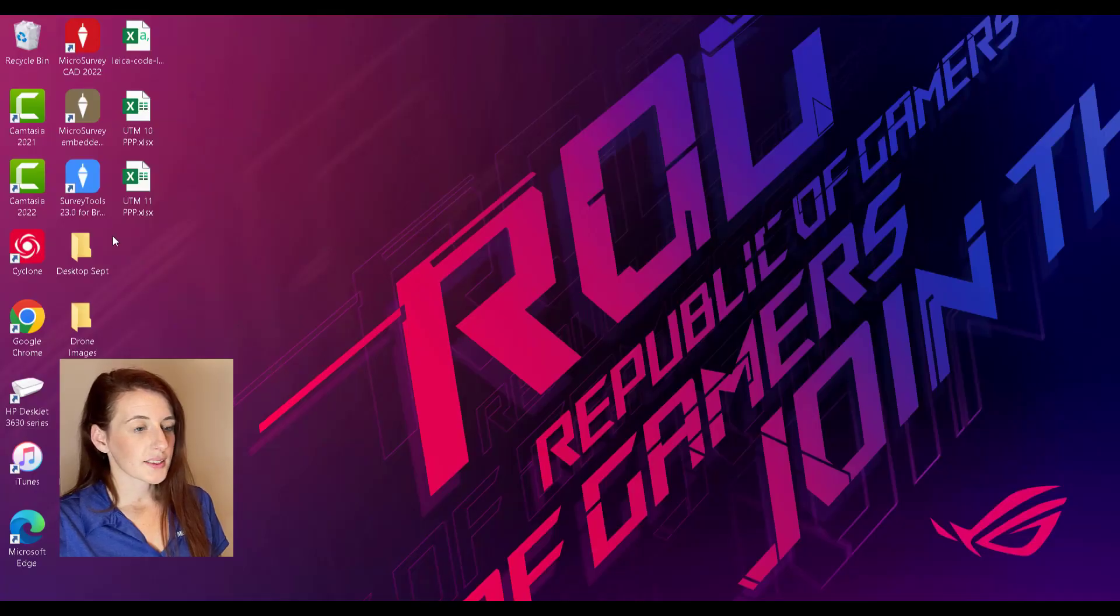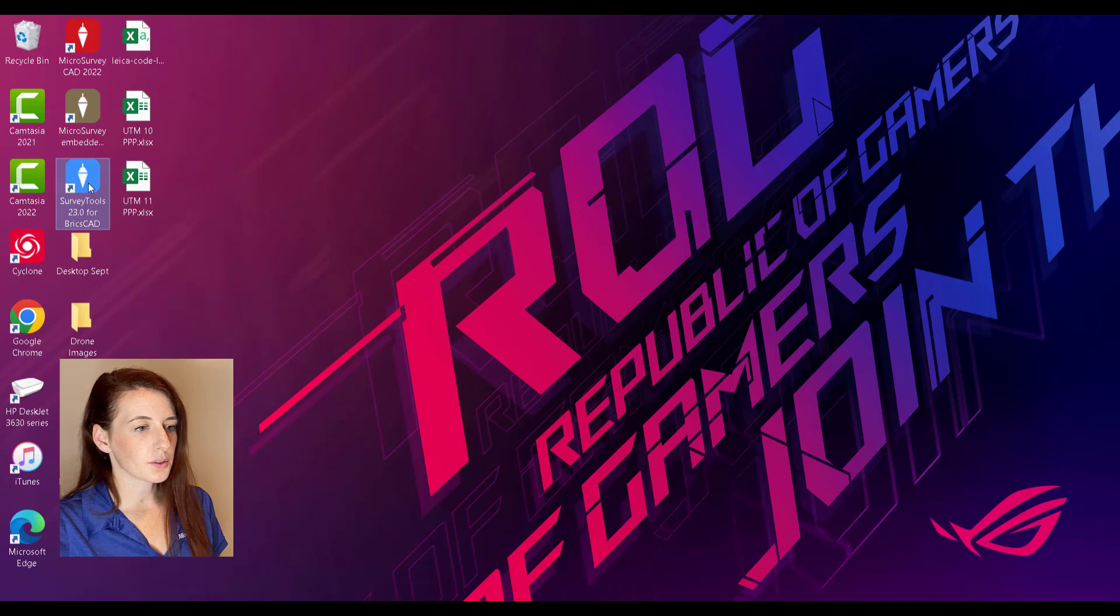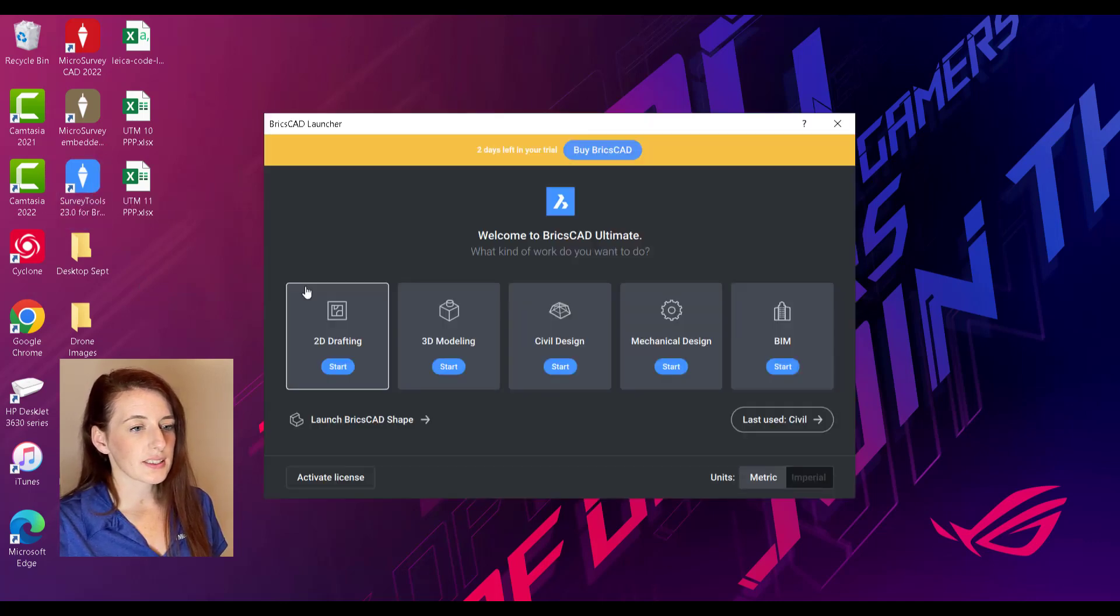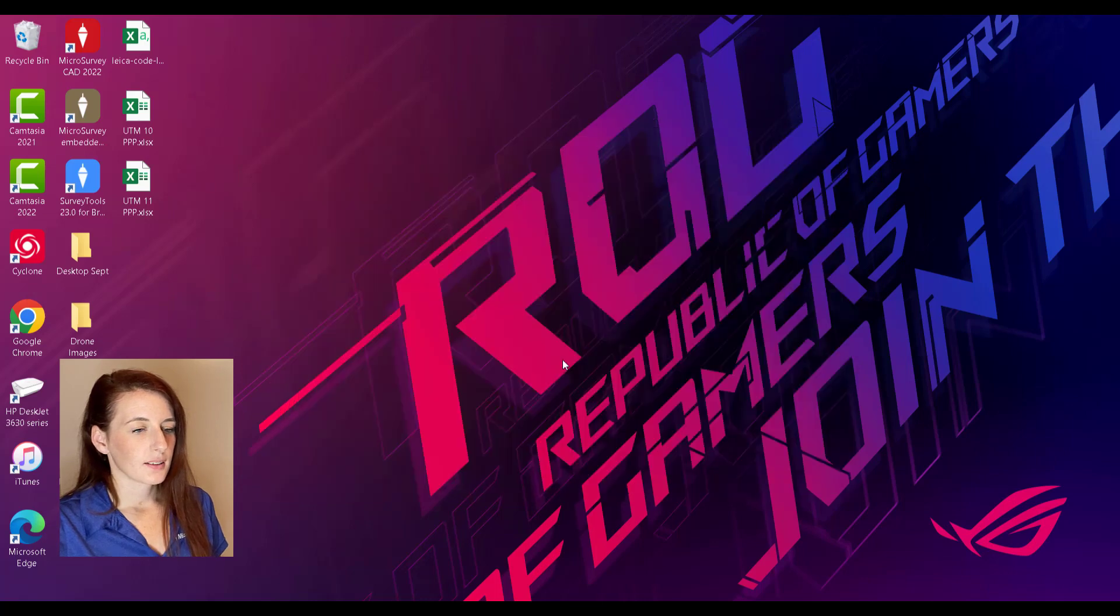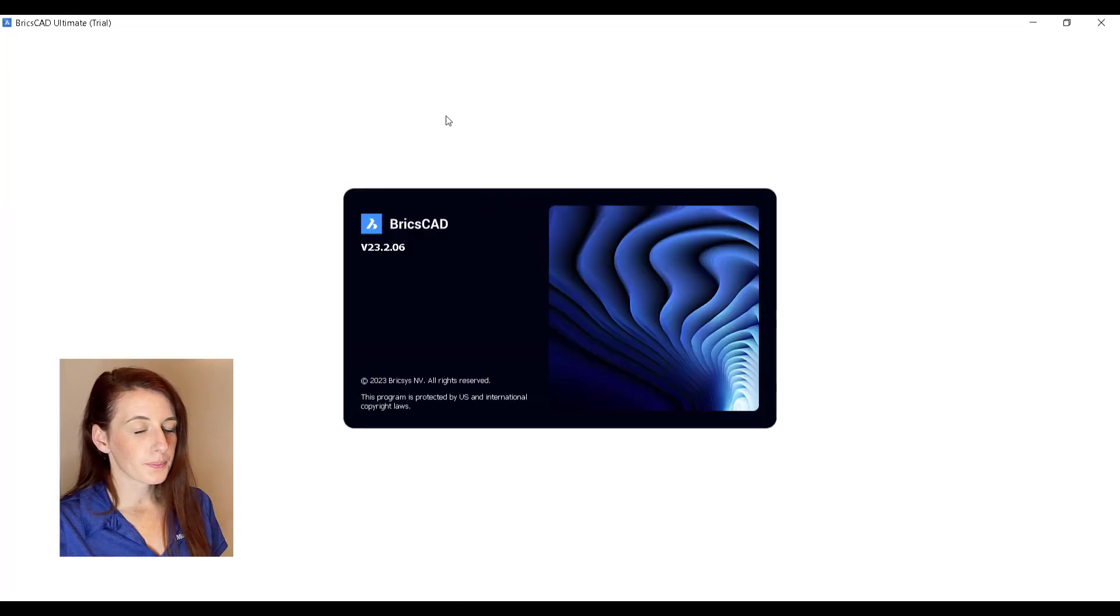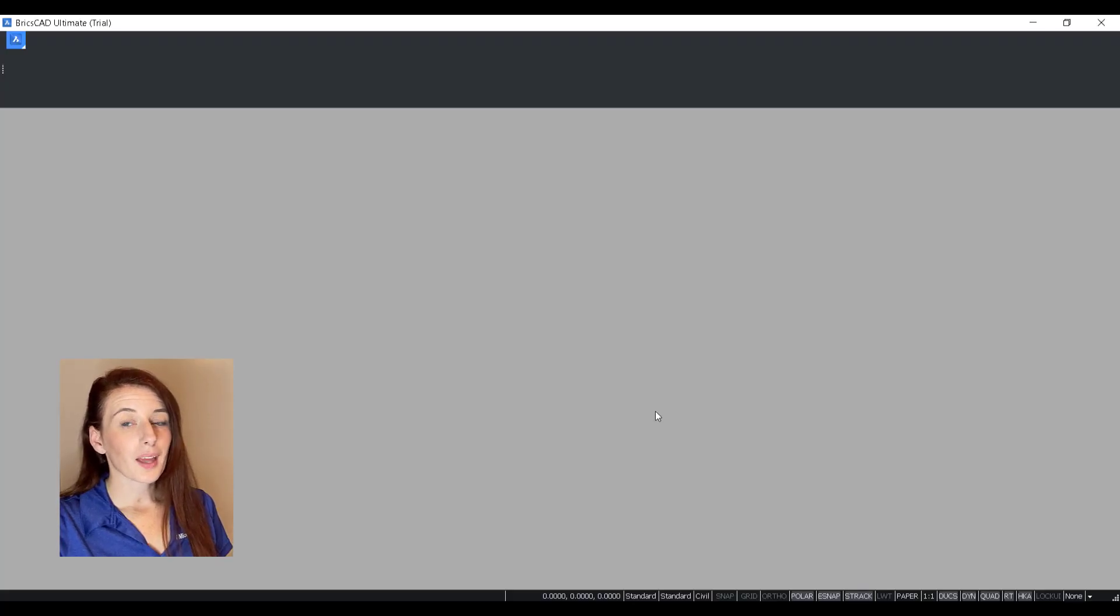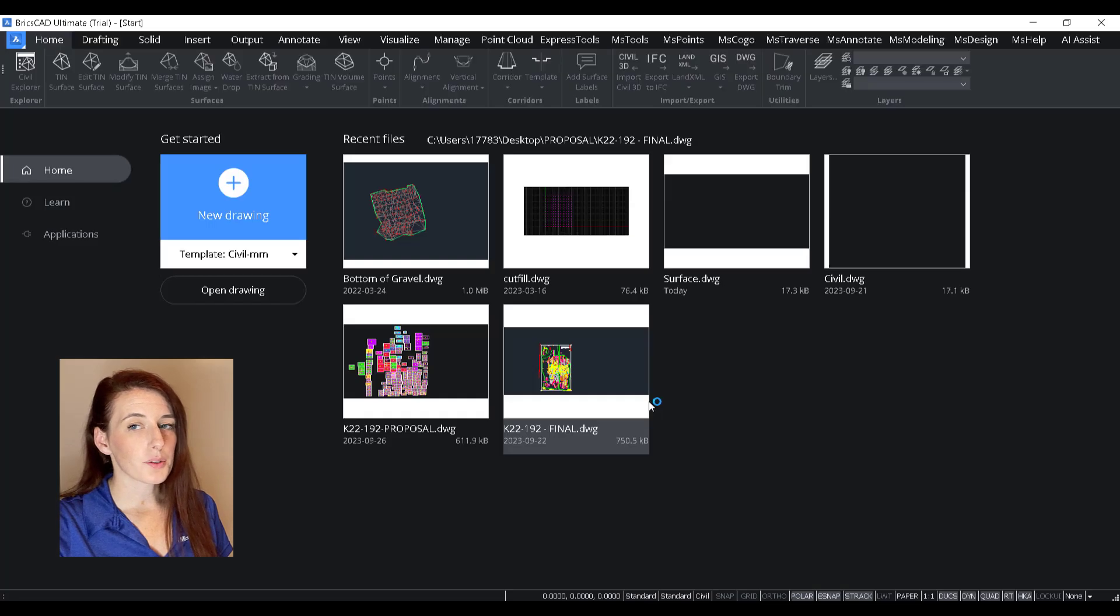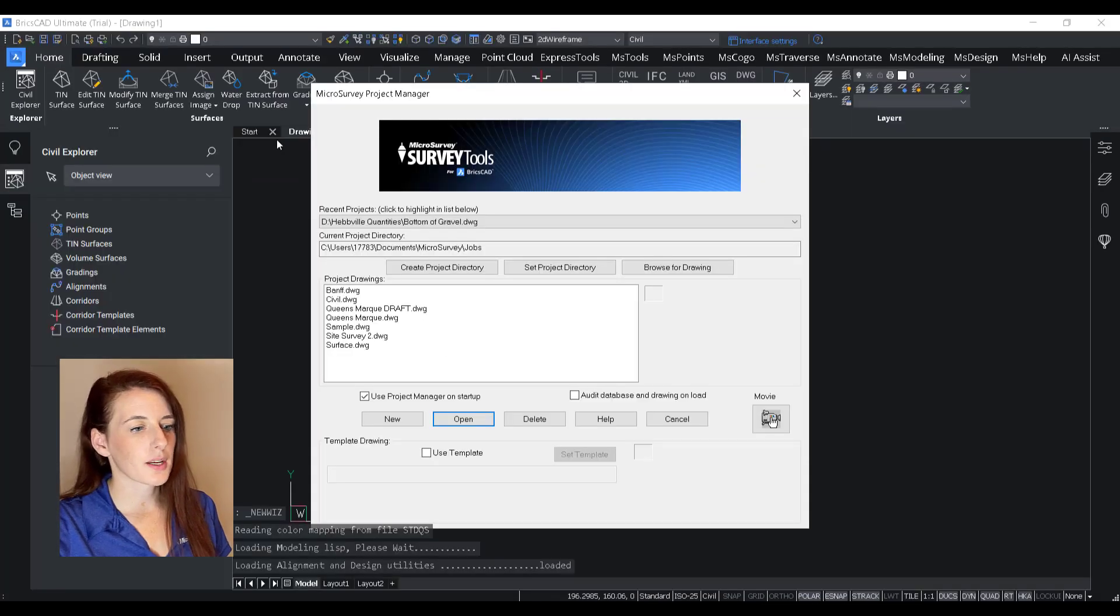Okay, so the first thing I'm going to do is open up Survey Tools for BricsCAD. I'm going to select the Civil Design workspace. And then when the Microsurvey Project Manager pops up, I want to browse to the drawing that contains the Microsurvey points.